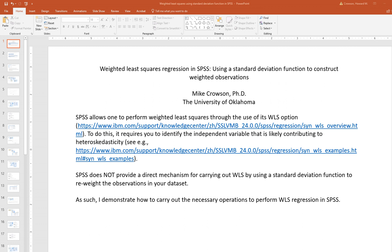It's important to note that SPSS does allow you to perform weighted least squares regression through the use of its WLS option. However, this requires you to identify the independent variable that is likely contributing to heteroscedasticity, and this approach involves weighting your observations based on the variable contributing to heteroscedasticity. This particular demonstration is not utilizing that strategy but rather using a standard deviation function to reweight the observations in the data set.